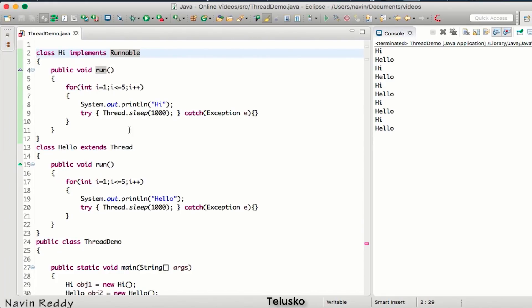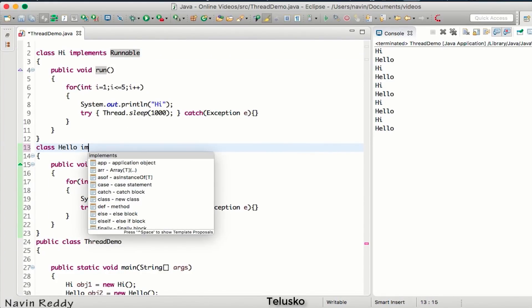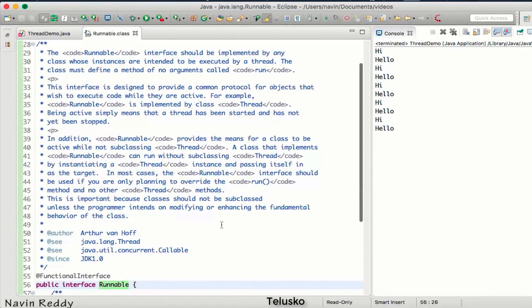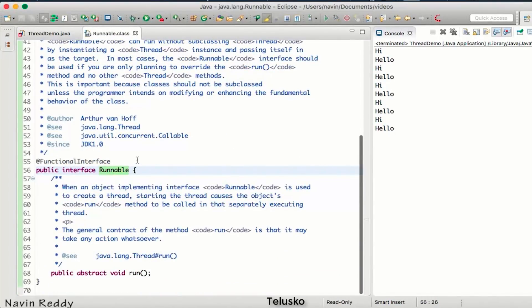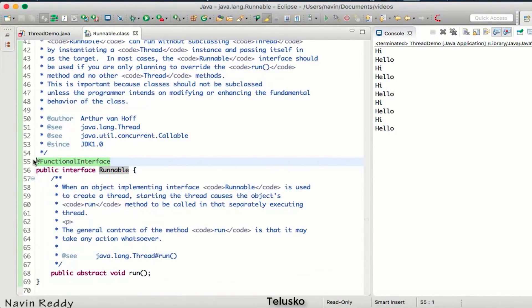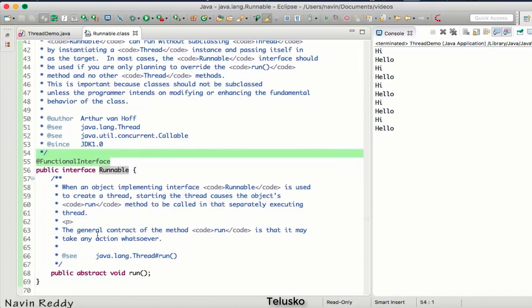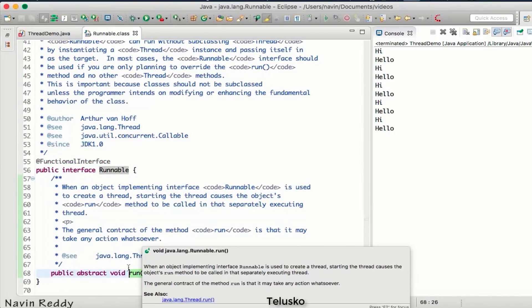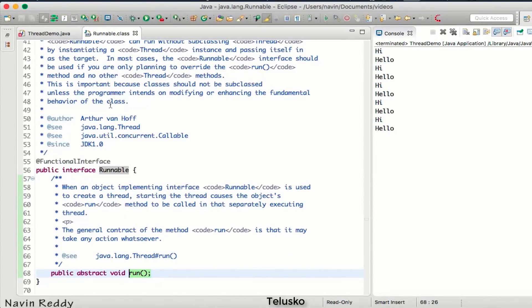Instead of using 'extends Thread', we will be using 'implements Runnable'. If you go to the Runnable interface, you can see something amazing — it's a functional interface. And as soon as you hear 'functional interface', something comes to mind: lambda expression. The Runnable interface has only one method, which is 'run()'.